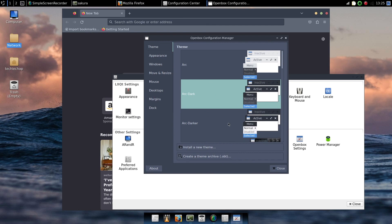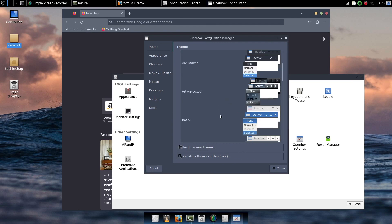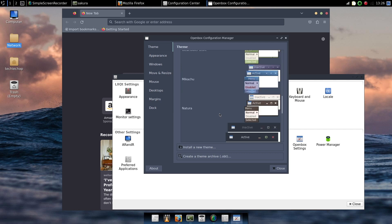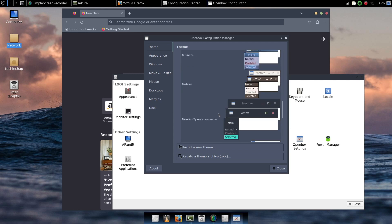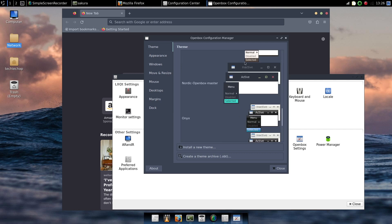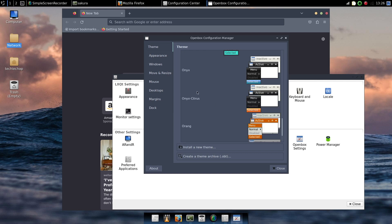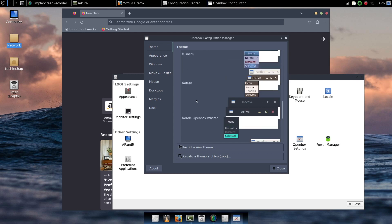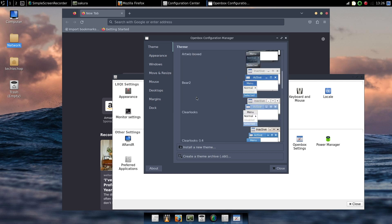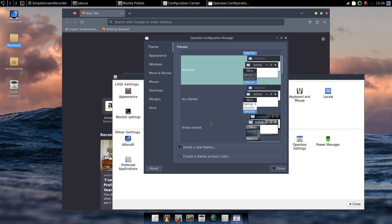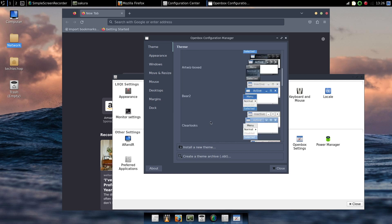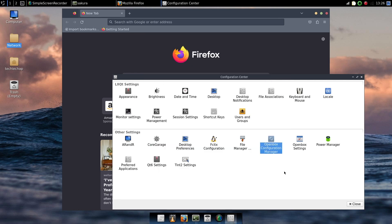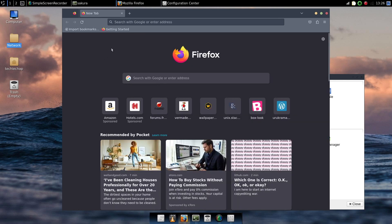And if we go into Openbox configuration manager you can see why there is a problem. Because we are currently running within Openbox a standard Arc, darker theme. But we don't have the Nordic Openbox theme installed. So how do we go about installing a theme?